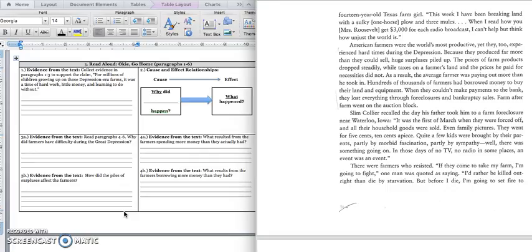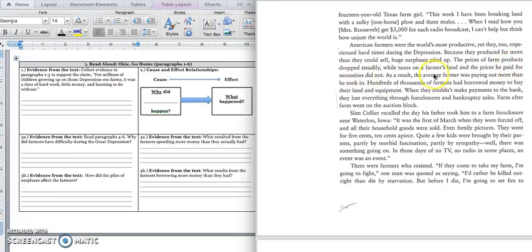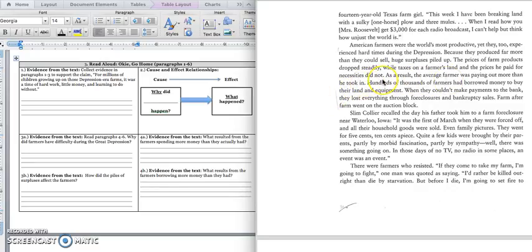How did the piles of surpluses affect the farmers? If we keep reading in this paragraph, it says, the prices of the farm products dropped steadily, while the taxes on the farmer's land and the prices he paid for the necessities did not. As a result, the average farmer was paying out more than he took in. And so what this is saying is, because they had all of these extra crops left over, they had to sell their crops for less and less money so that people would buy them.